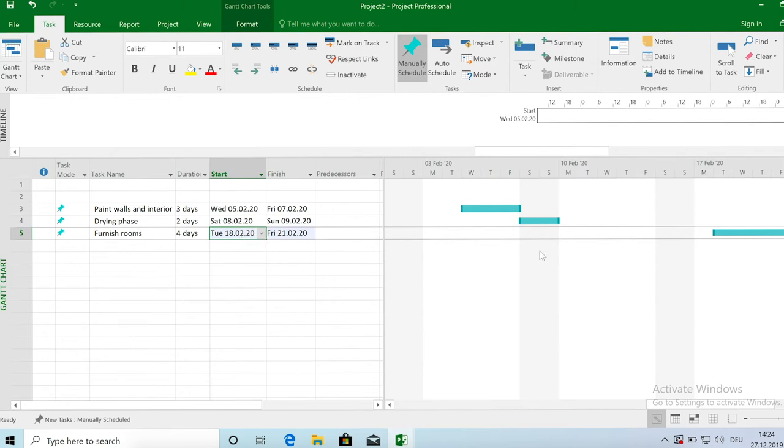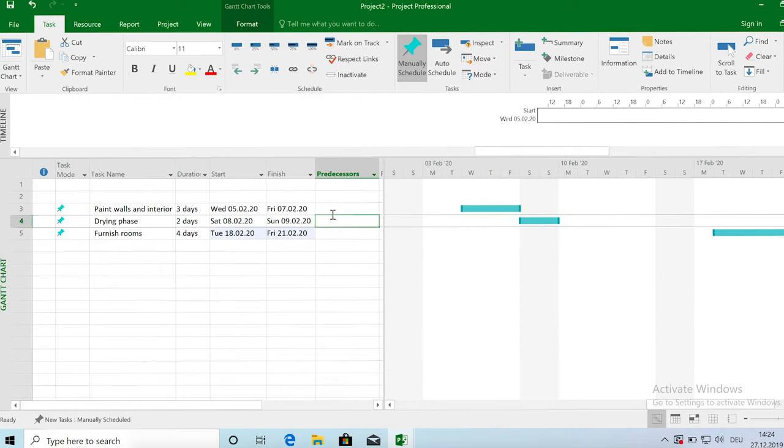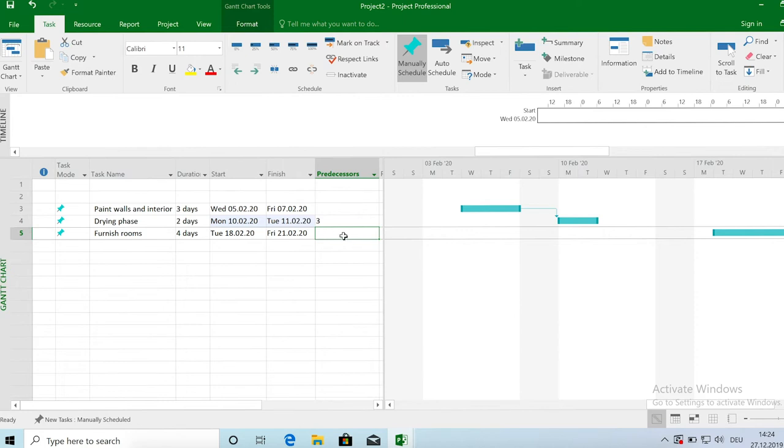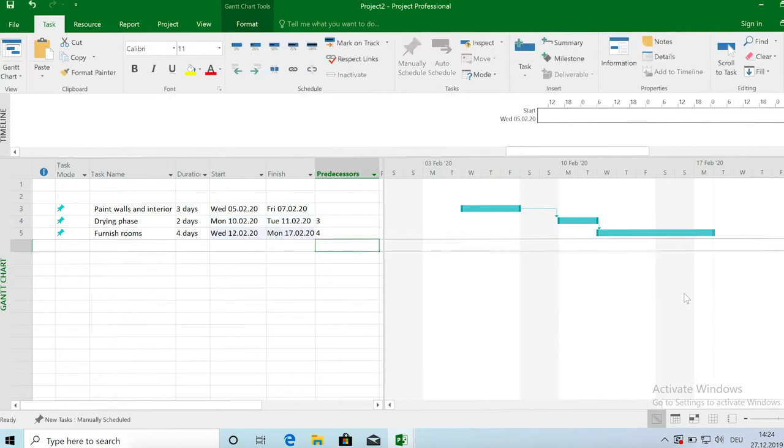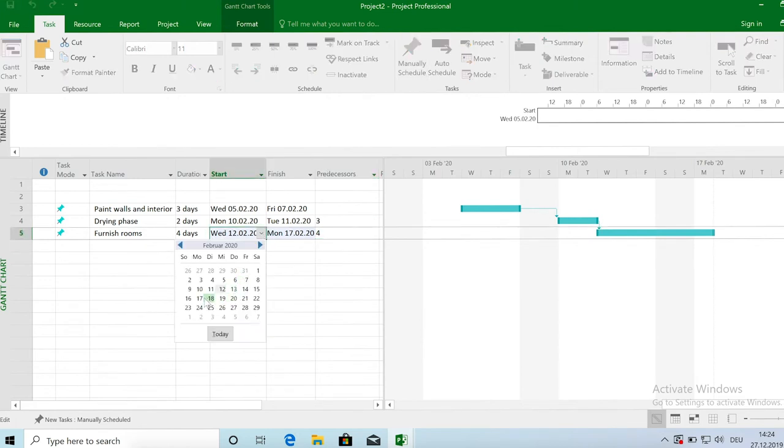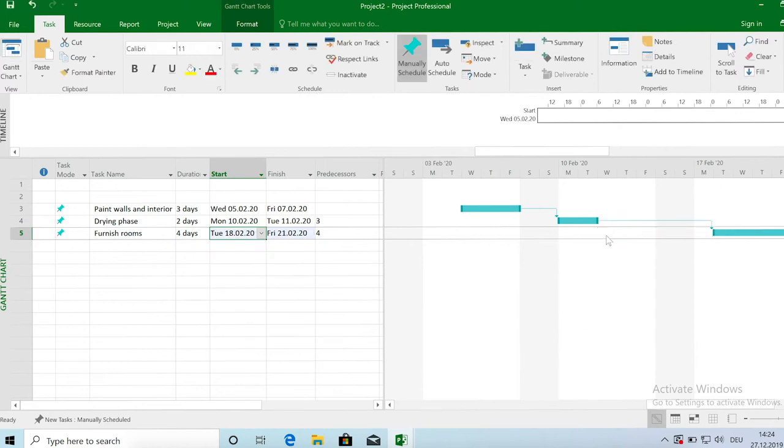So you have complete flexibility. What we still can do even in the manual mode is to link up those tasks. So meaning to track or to enter the dependencies. So the drying phase, let's start with the middle one. The predecessor of the drying phase is task number three, so the painting. And the predecessor of the furnishing task is the drying phase because we can only start setting up the furniture once the walls have dried and the floors dried. So this is task number four. And now you can see these arrows being put here between the tasks.